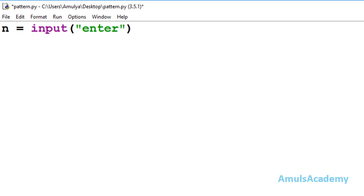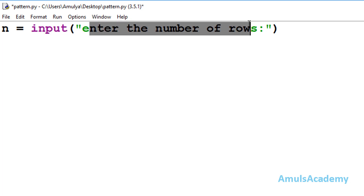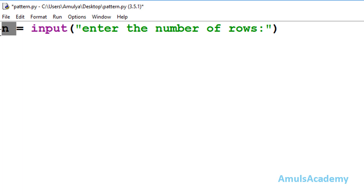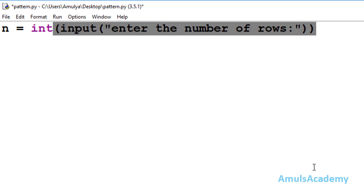Here I will write a message: 'enter the number of rows', which will display on the output screen. In Python, the input function will take input as a string value — if I enter the number of rows as 5, it will treat that as the string value and store string '5' in variable n. But we don't want that; we want an integer value. So I will use the int function here to convert this input to integer.